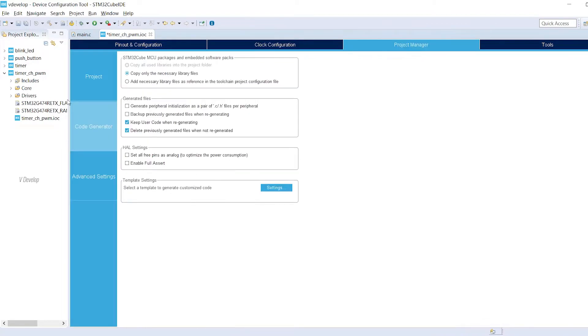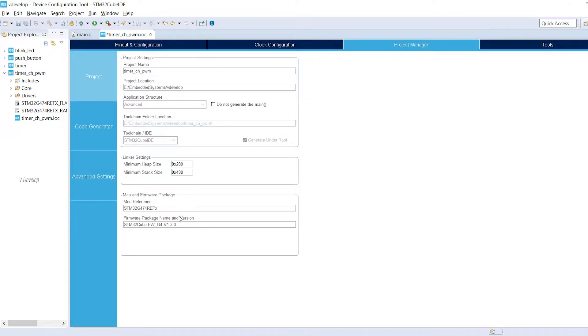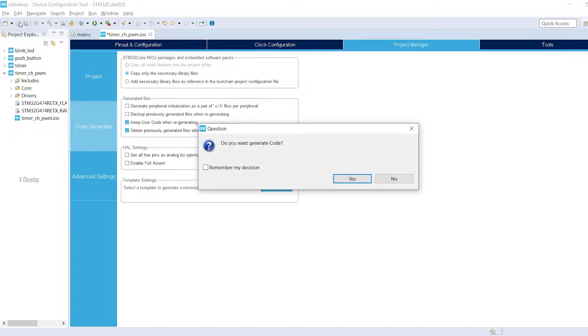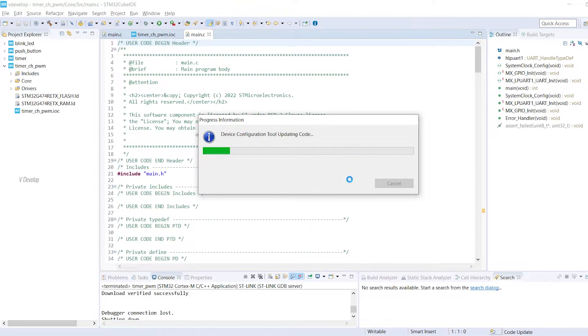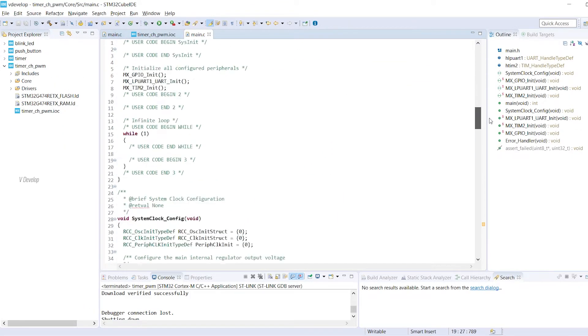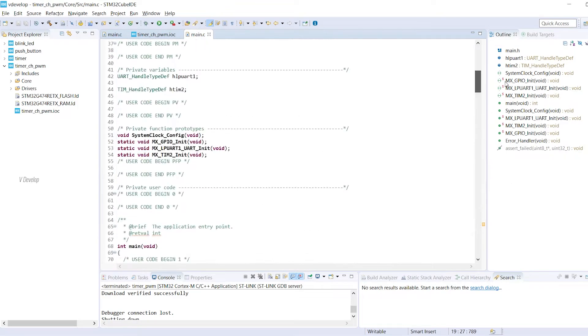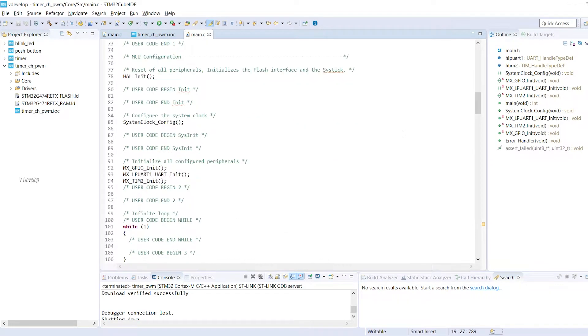Now go to project manager, keep the default settings and click on save button. Click yes as we need to generate the code. Ok so we got the generated code in front of us. Now let's start coding.